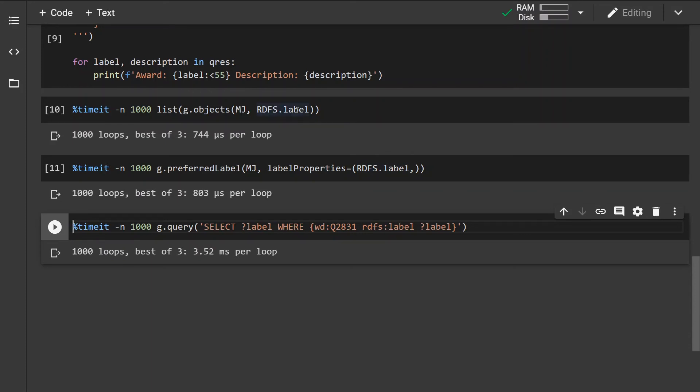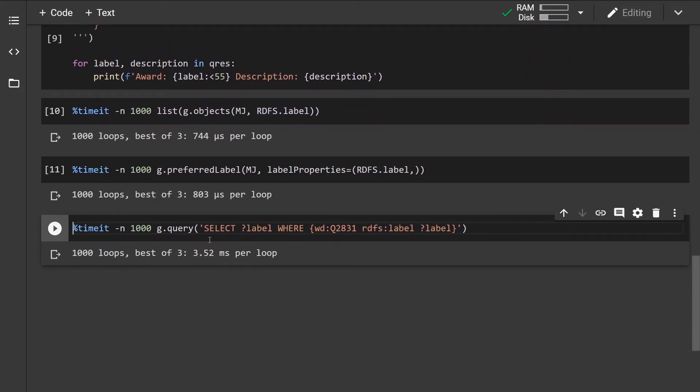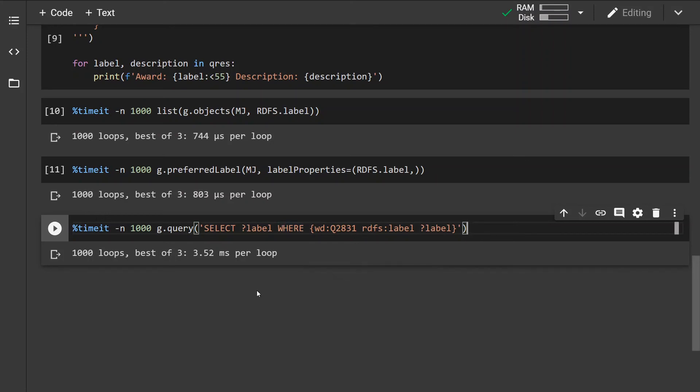And unfortunately the queries are the slowest, they take up the most time. However if we want some more complex information retrieval specifying some complex logic, using the queries would be actually the fastest.